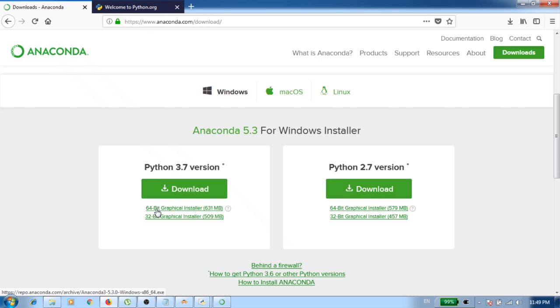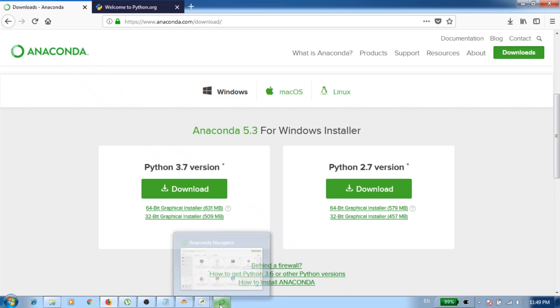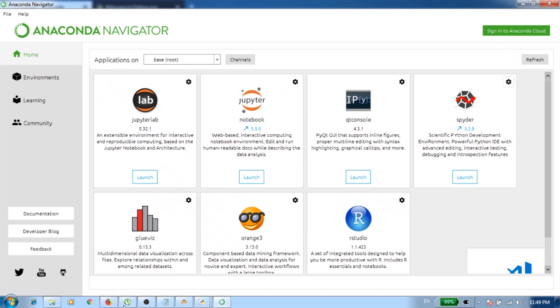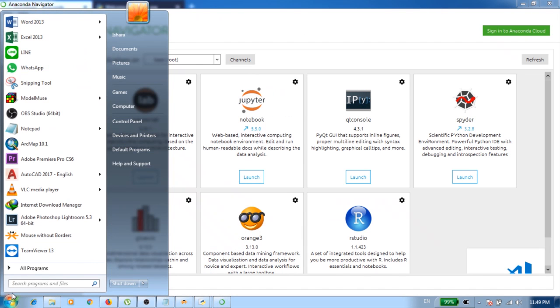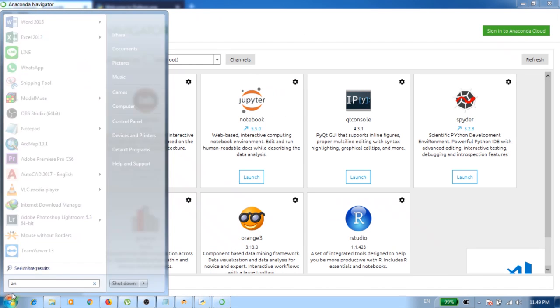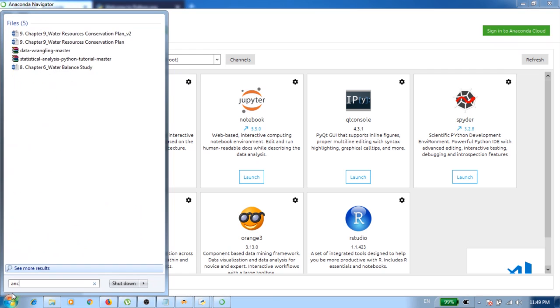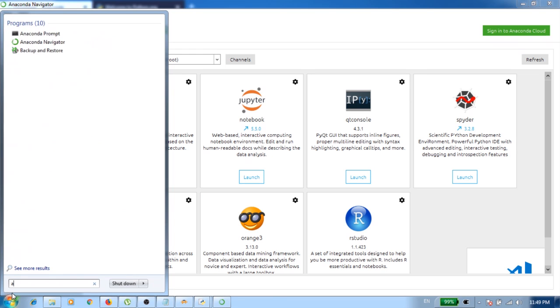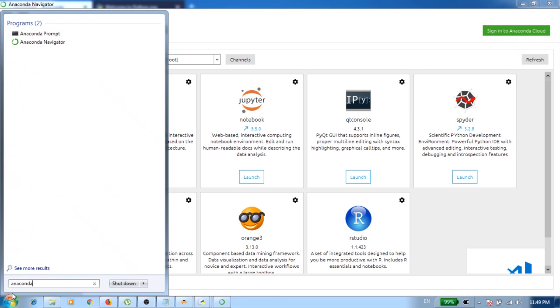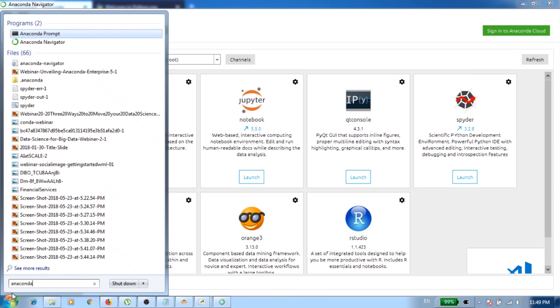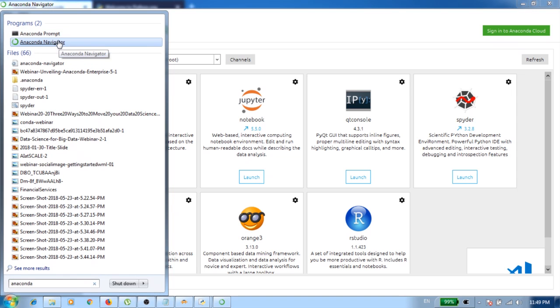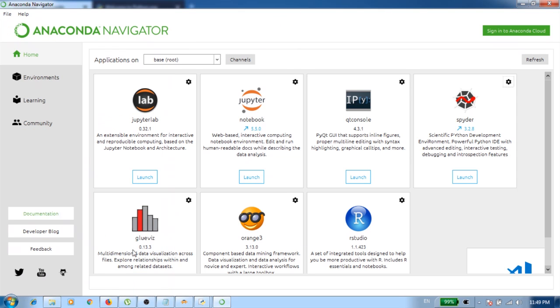After you download this, you can simply follow the steps of installing. After you correctly configure Anaconda, you come to the start menu and then you type Anaconda. You will see the Anaconda prompt and also the Anaconda Navigator. What you need to open here is the Anaconda Navigator. Once you click on this, you will be directed to here.